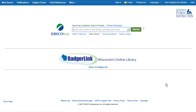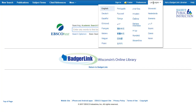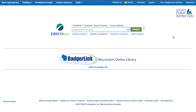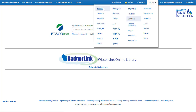Every EBSCOhost resource looks very similar. You have the white background, the search box, and the blue menu bar at the top of the page. You can change the language of the display. Go to the blue menu bar at the top of the page and hover over Languages. You have 29 different language options. To change the language, click on the language. You can see that the display is now in another language. I'm going to switch the language back to English.